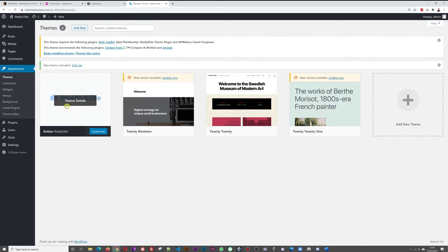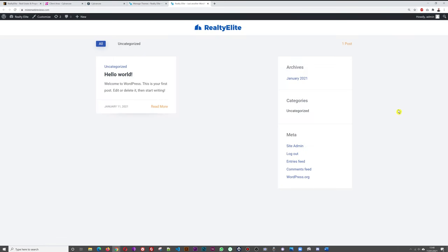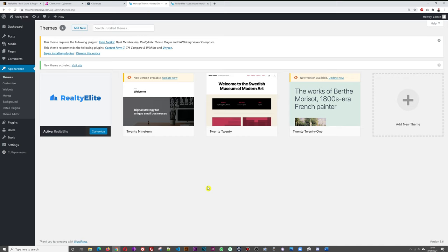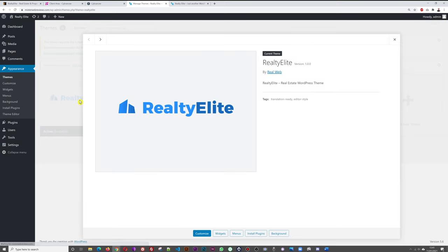The installation is very fast — just click Activate. Our theme is now installed. If we have a quick look at the website, we can see it has the Realty Elite logo but it's just a basic blog at the moment. This is because we still need to install all the plugins and import the demo content. Back in the WordPress dashboard, hover over the theme and click 'Theme Details', then at the bottom click 'Install Plugins'.